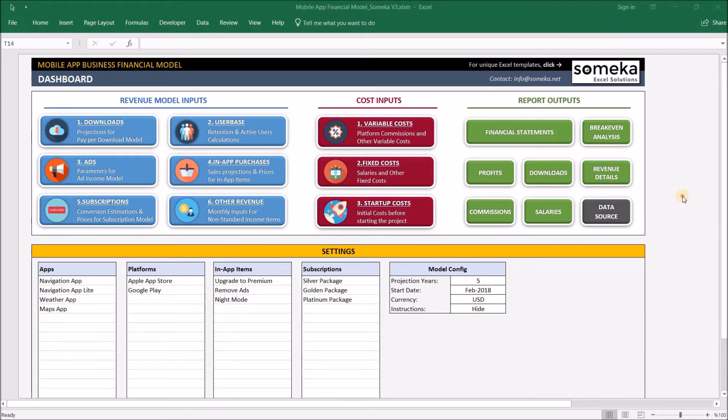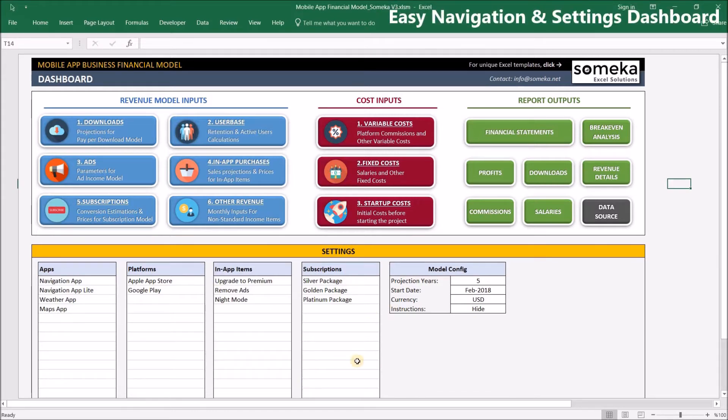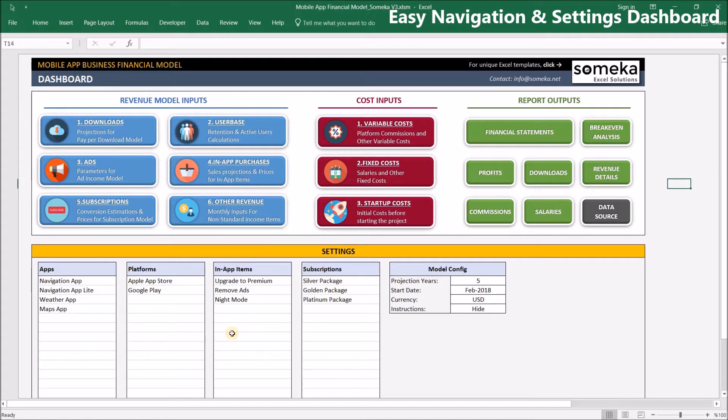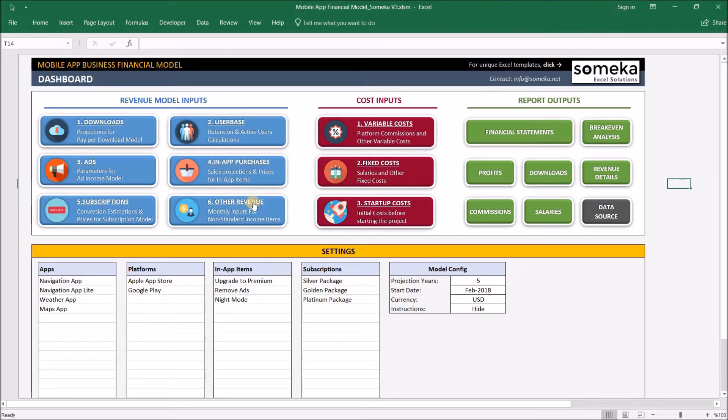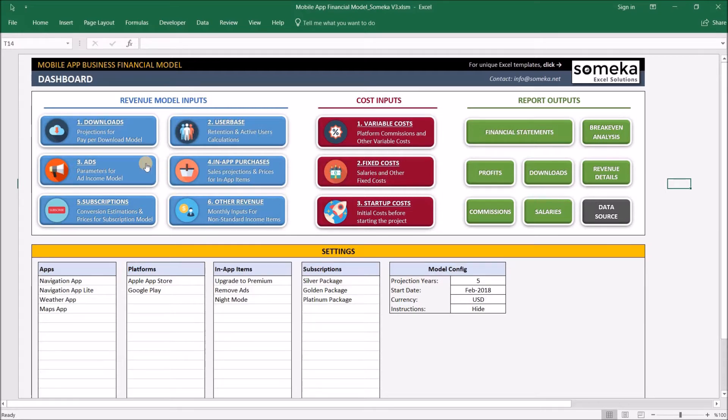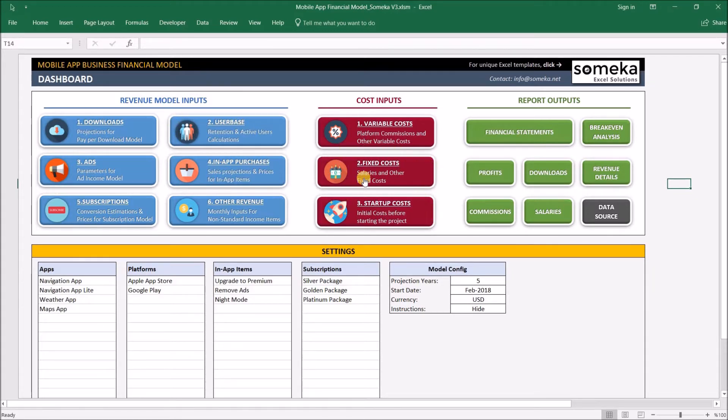Let's see how it works. This is the navigation and settings dashboard of the template. The section above is used for easy navigation throughout the template, and the section below is for settings. Our model follows a widely used standard for financial projections. You make the inputs and see the outputs accordingly. Blue parts are where you make revenue inputs, red parts are for cost-related inputs, and in the green parts you'll see the expected results according to your inputs.